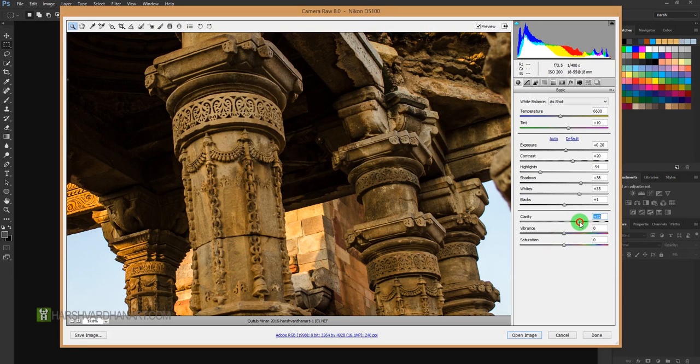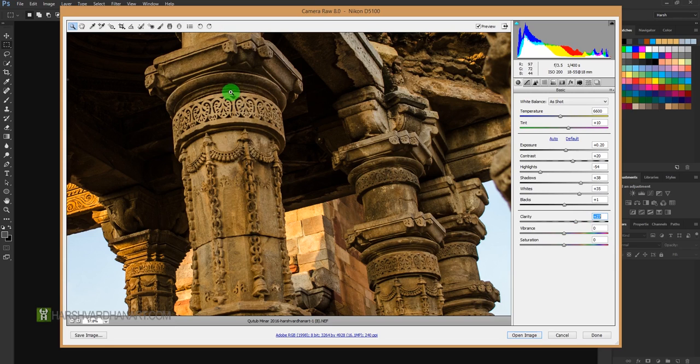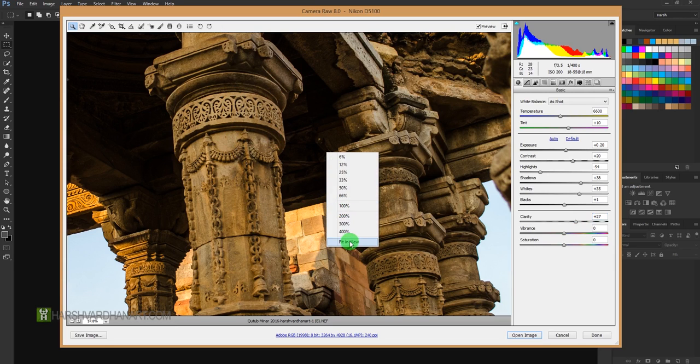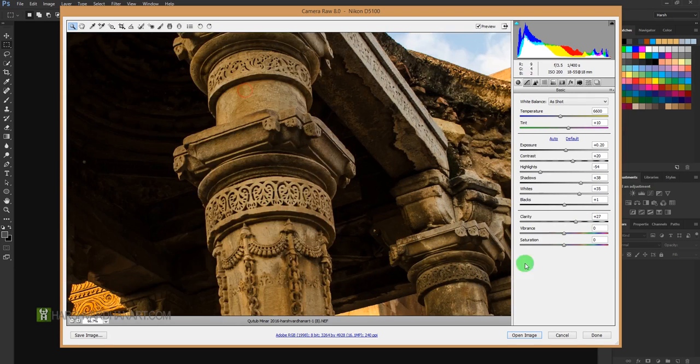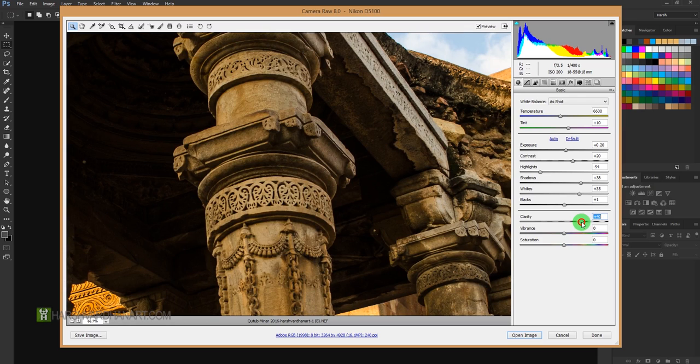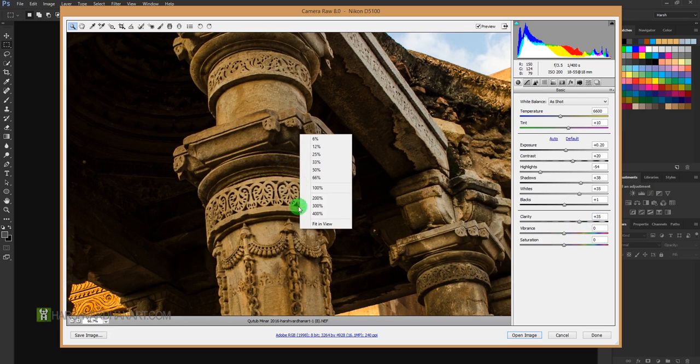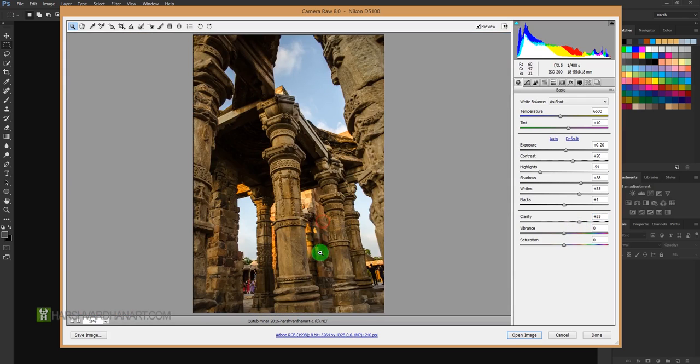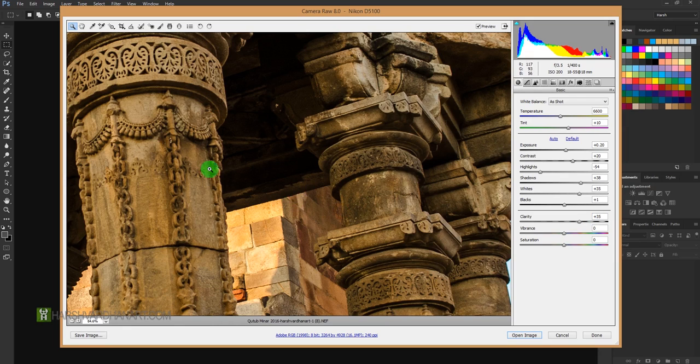So in this case, I think 39 is looking good since it's a stone image or these are the rocks. It has lots of textures, so even if we go beyond 27, that would look more pleasing rather than distorting this image. But if you are using it on other images, then it would give you grains and that would not look good.